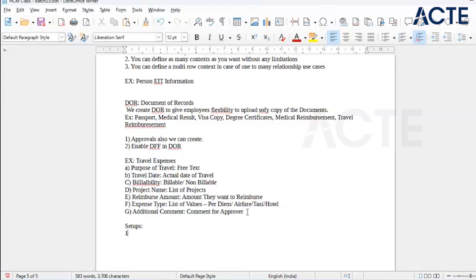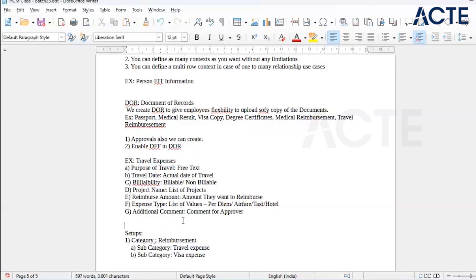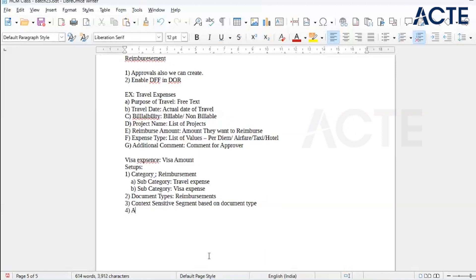First, we will create a category called Reimbursement. Under this we will have two subcategories: Travel Expense and Visa Expense. For Visa Expense we will create only one field — visa amount. These are the document types. We can also create approvals for these, but we will discuss approvals later.